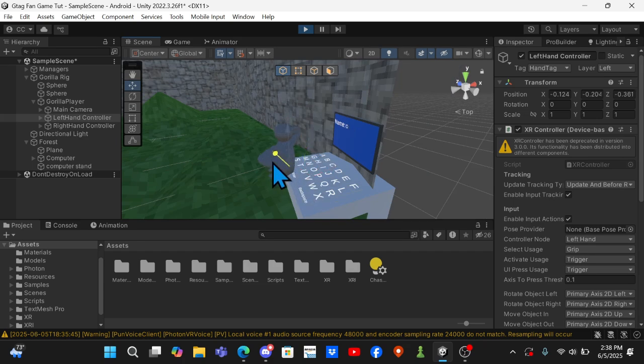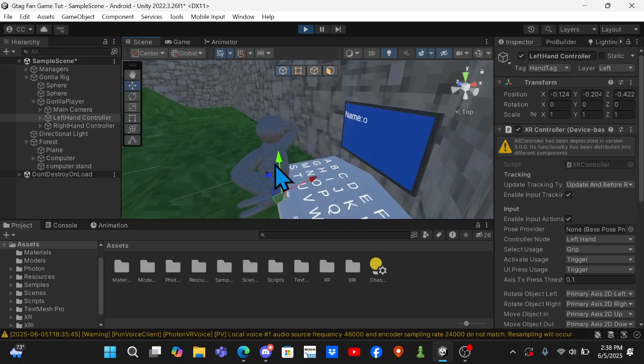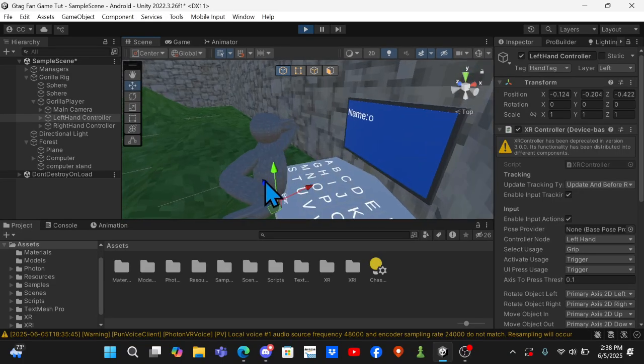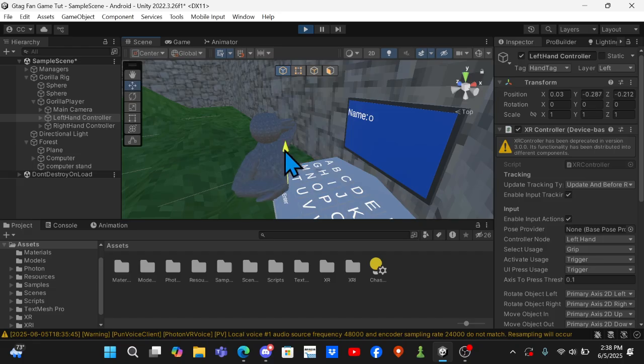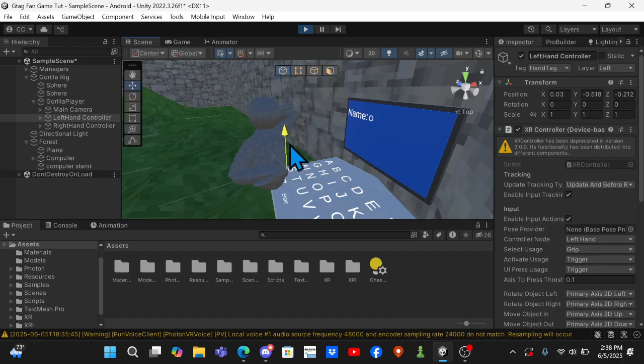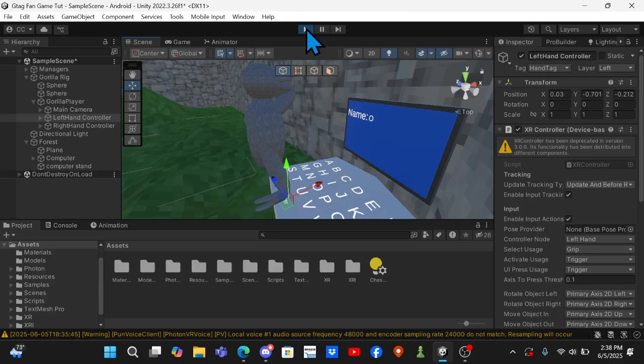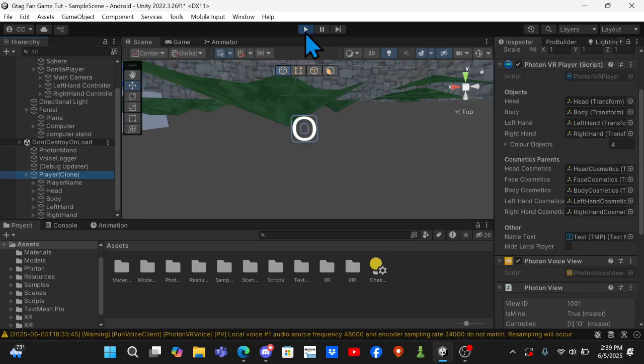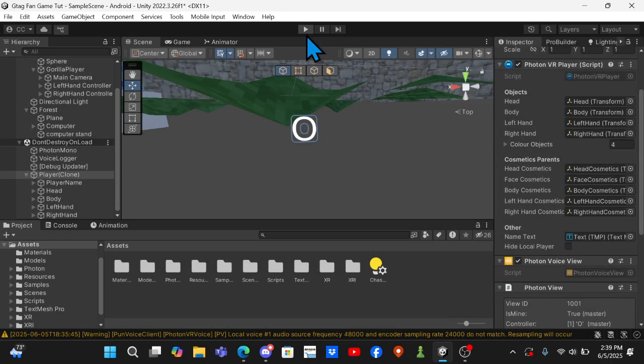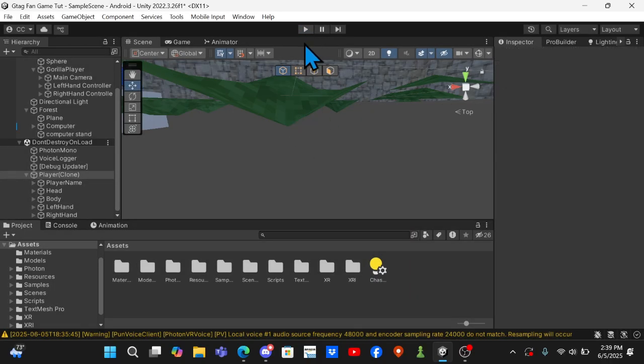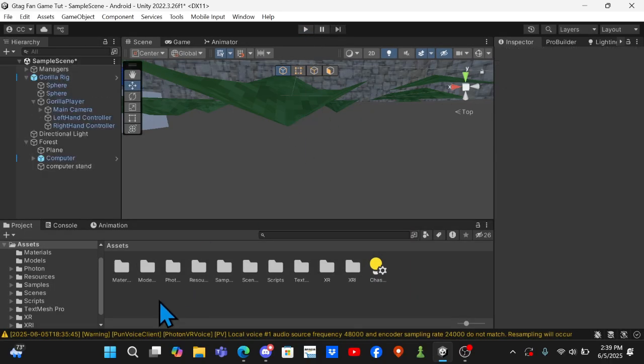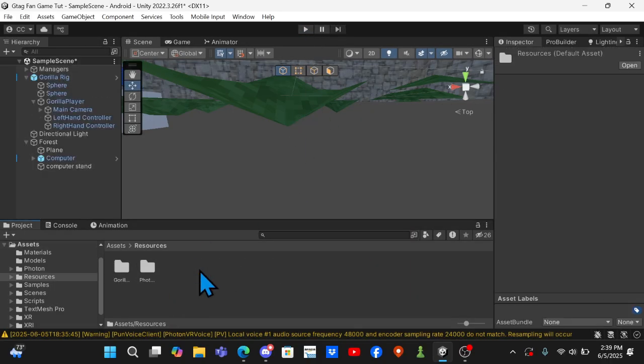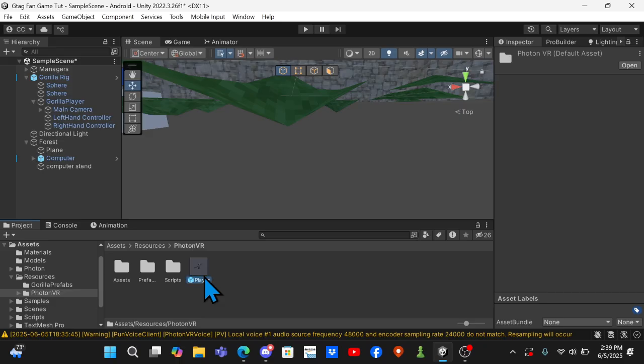And if you come over here and click on the Enter key, then your name will save. And when you leave and rejoin it will save. And if your name does not follow your body, you want to leave play mode, come to Resources, Photon VR Player.